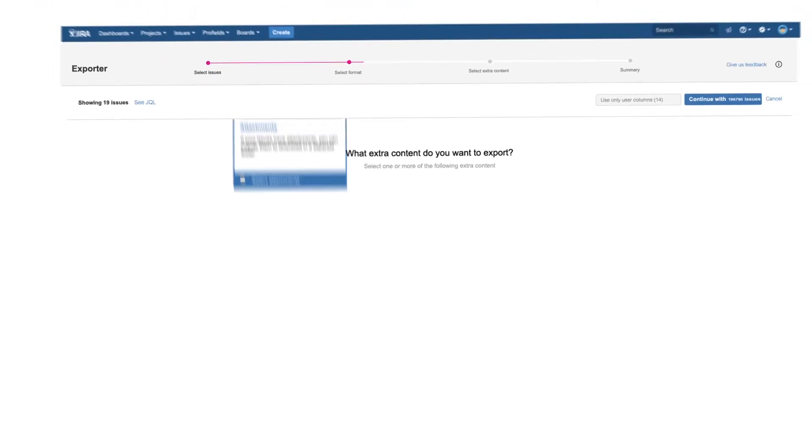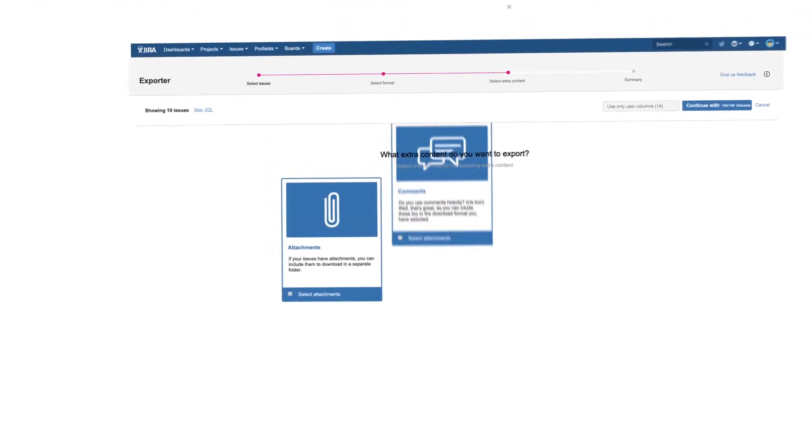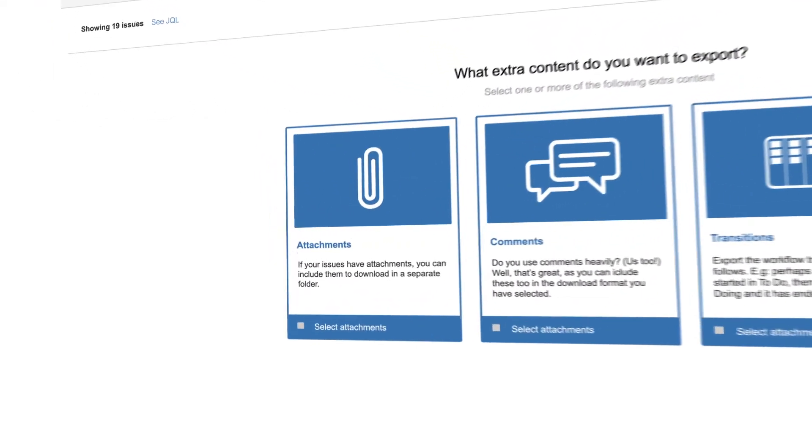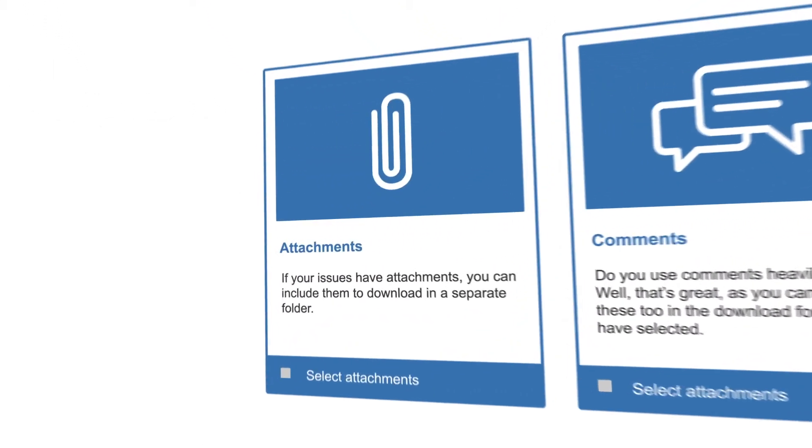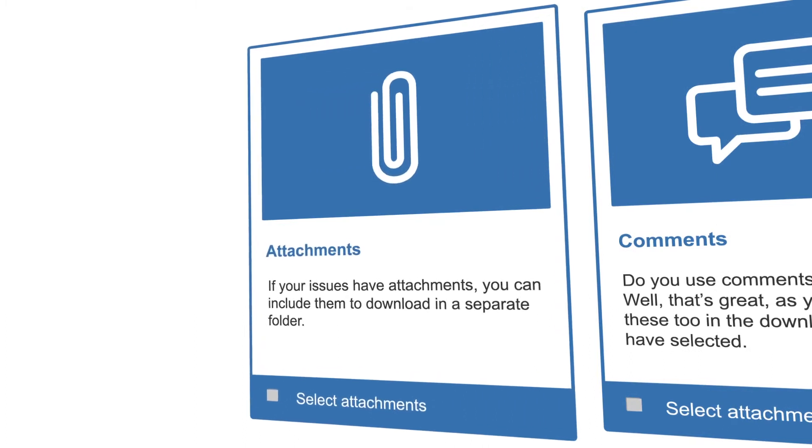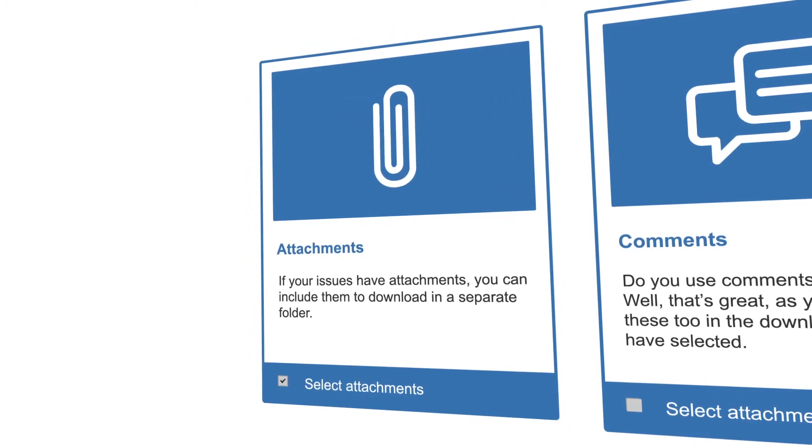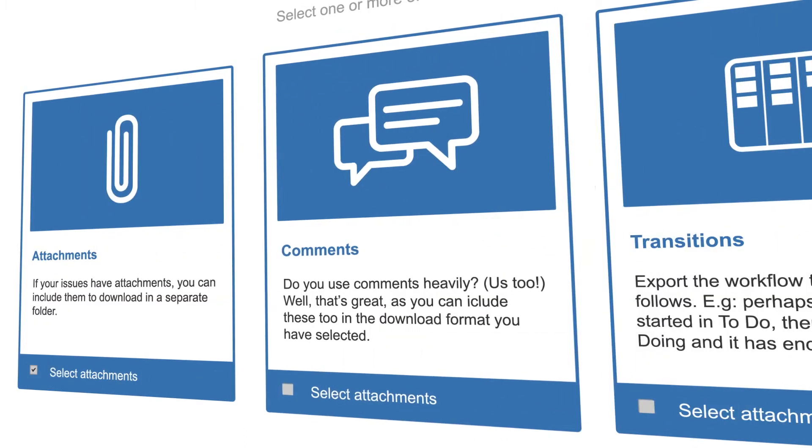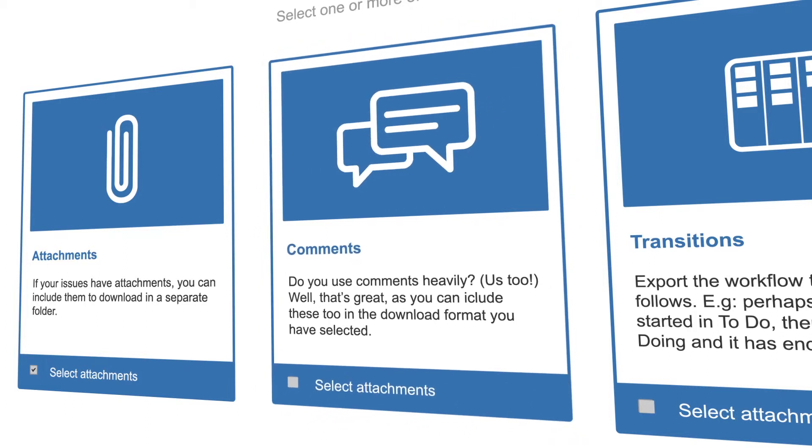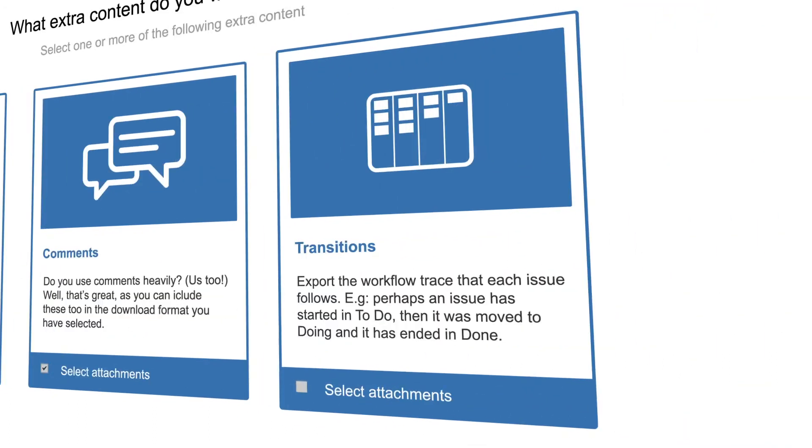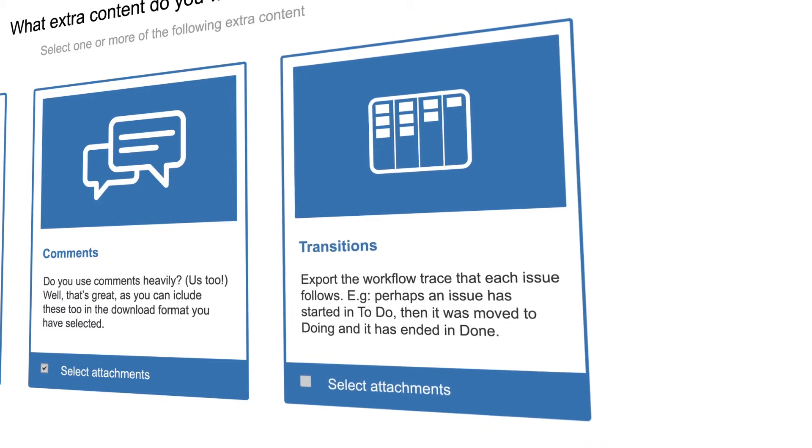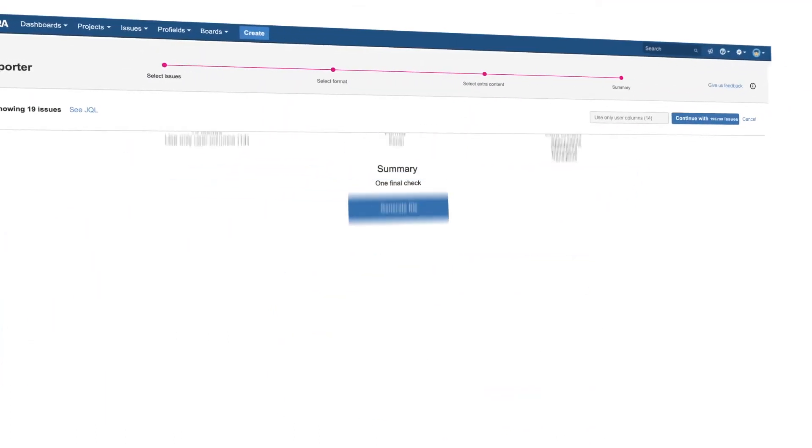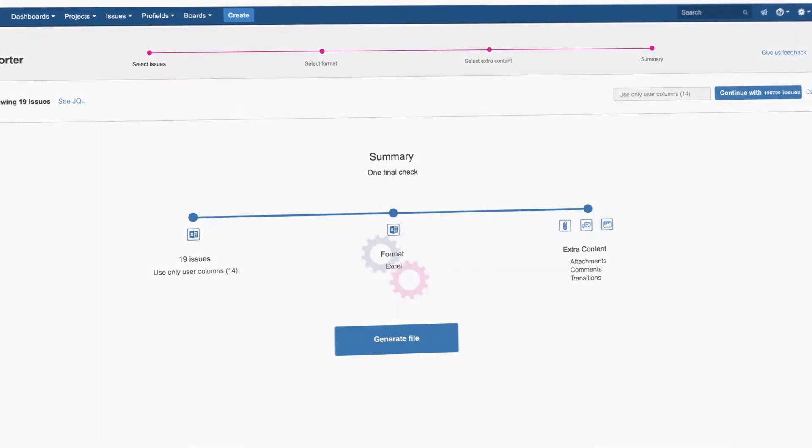In a matter of a few seconds, besides exporting your issues, you're allowed to take extra content such as attachments to export all files related to your issue, comments to get the conversations from each issue for better collaborative work, and transitions to get the history about the timing of the status of your issues. Start working efficiently and faster.